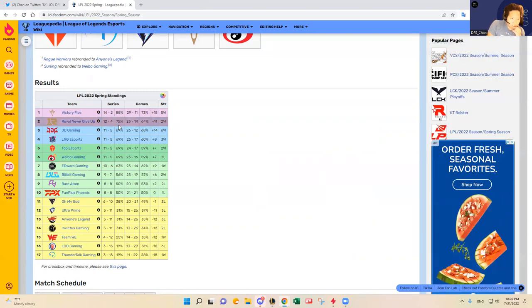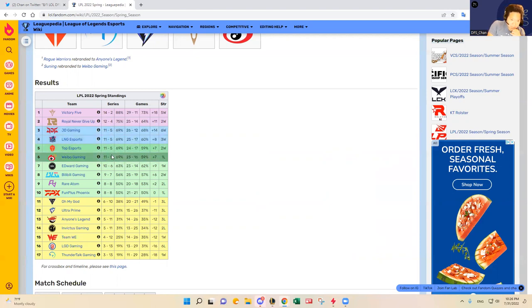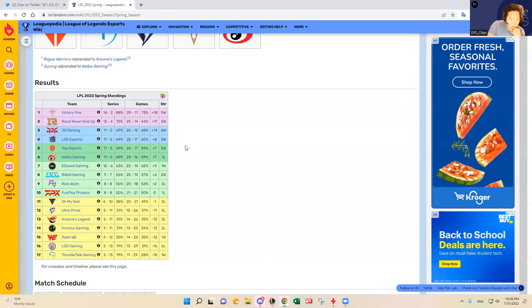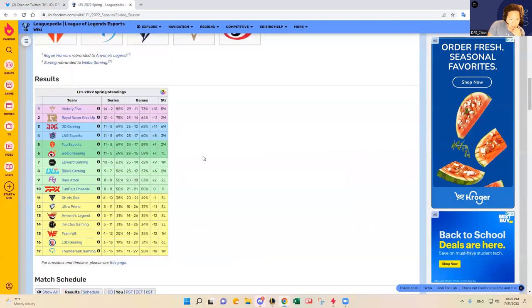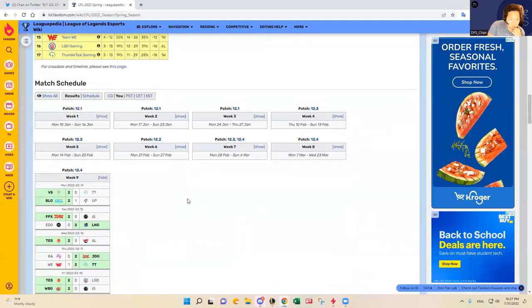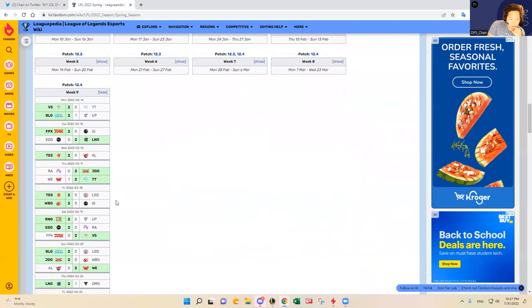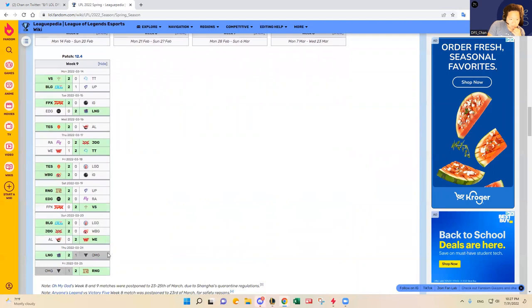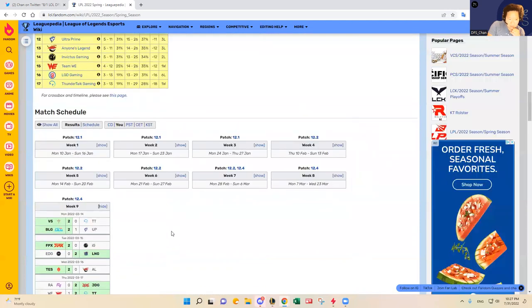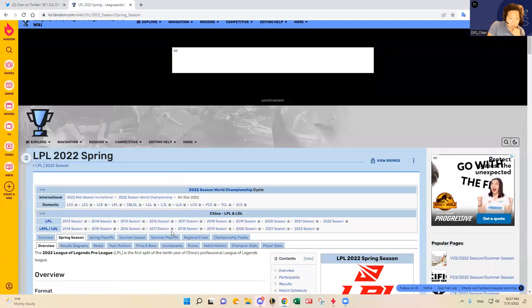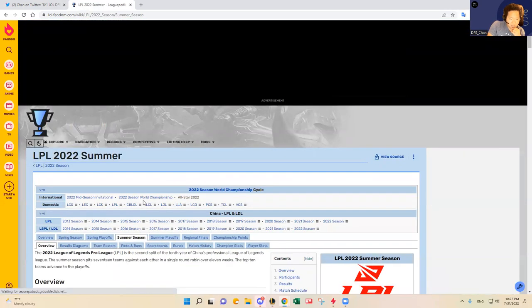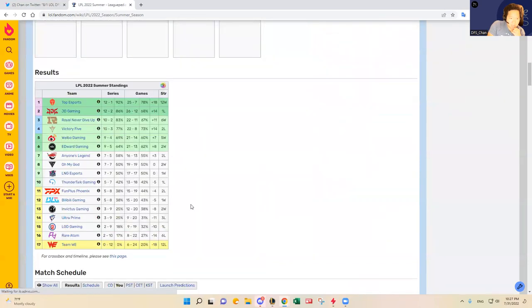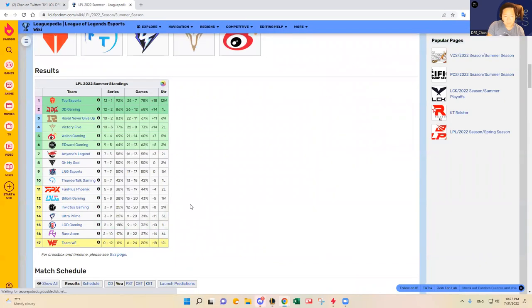RNG really needs to win this matchup to stay ahead of JDG and LNG as well as TES and Weibo Gaming. This is Spring - that does not look right, sorry guys. I was about to say that does not look right. Where's Victory Five? I know they just lost that matchup.